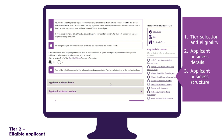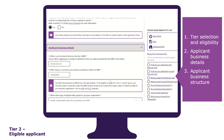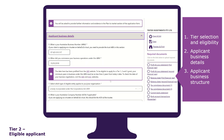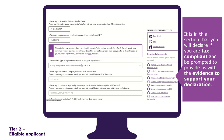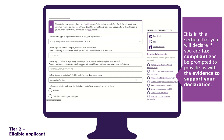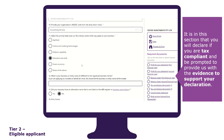The applicant business details section has certain fields that are pre-filled from the ABN and ASIC websites, for example the date of business commencement. It is in this section that you will declare if you are tax compliant and be prompted to provide us with evidence to support your declaration.